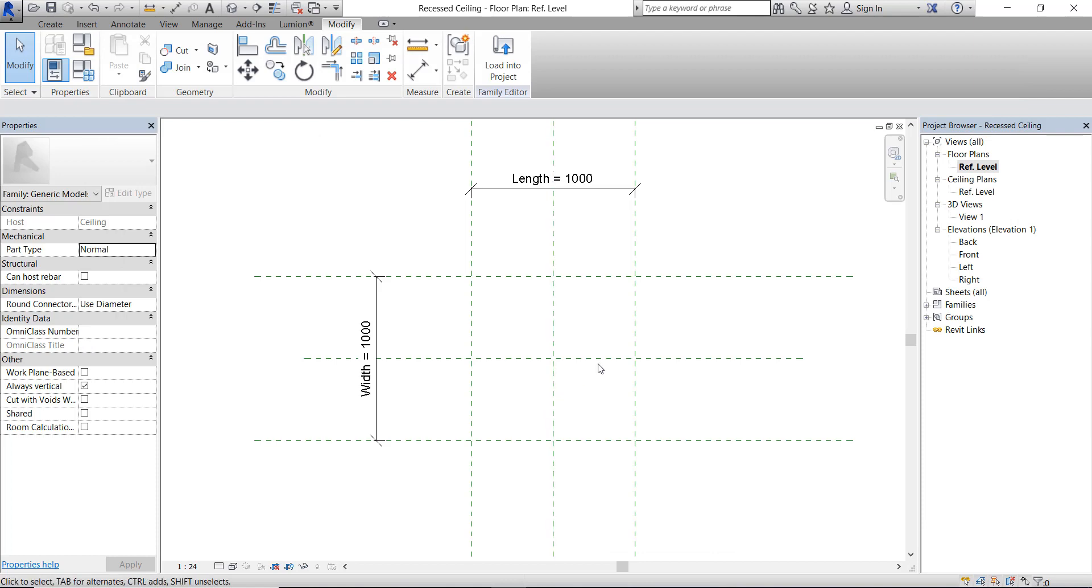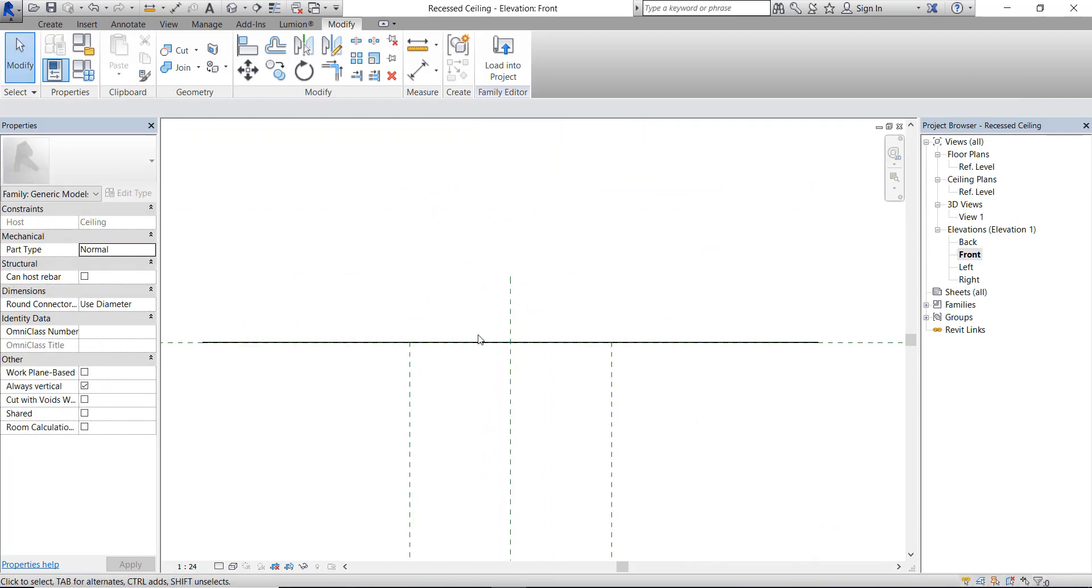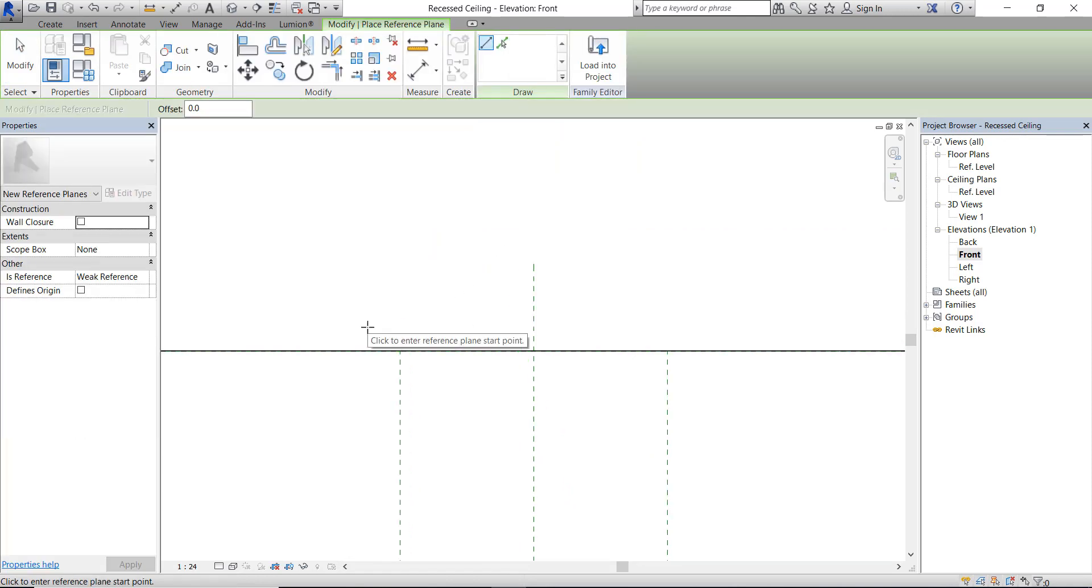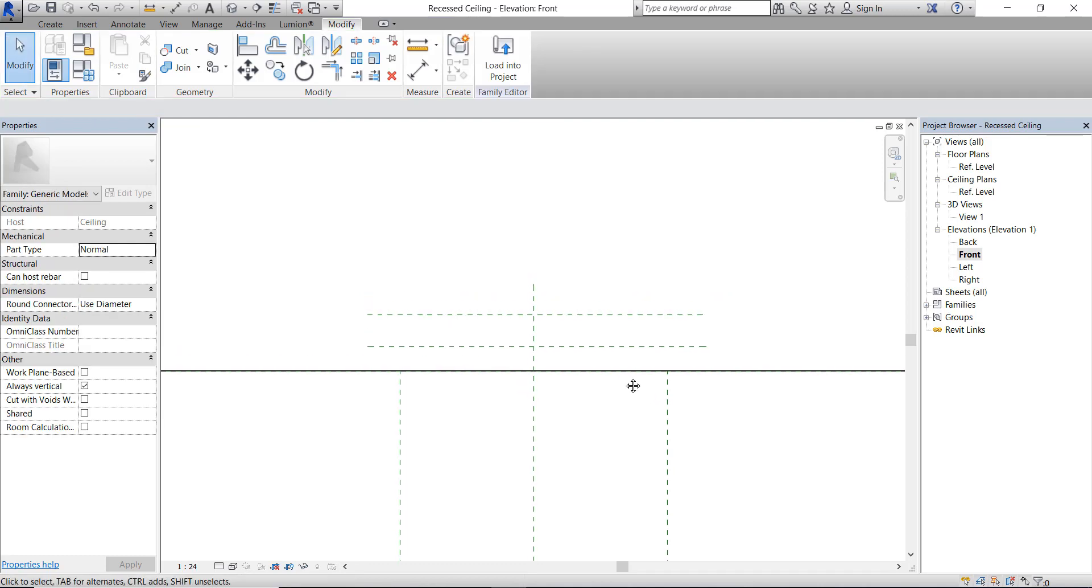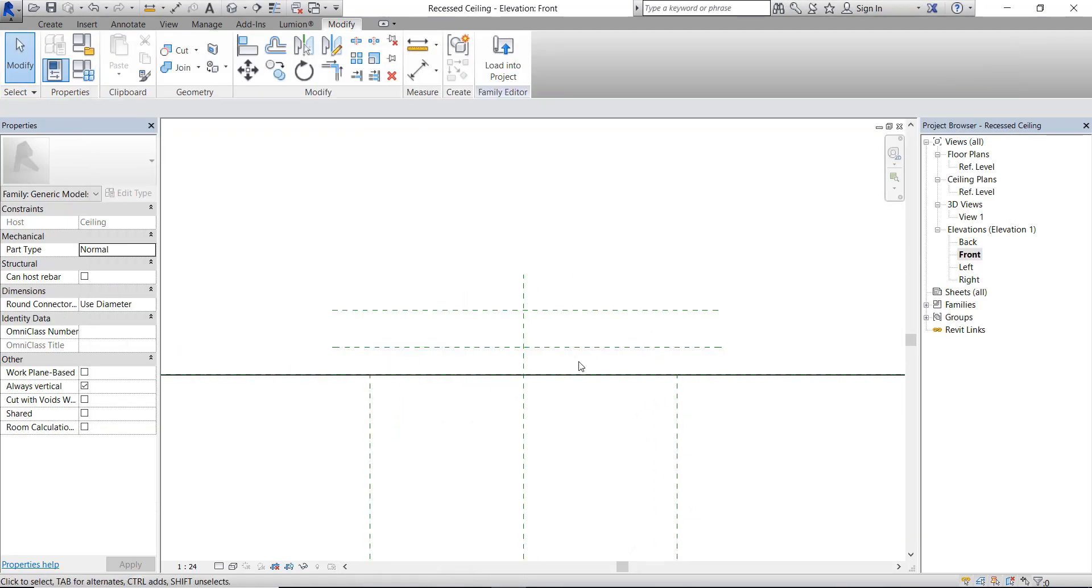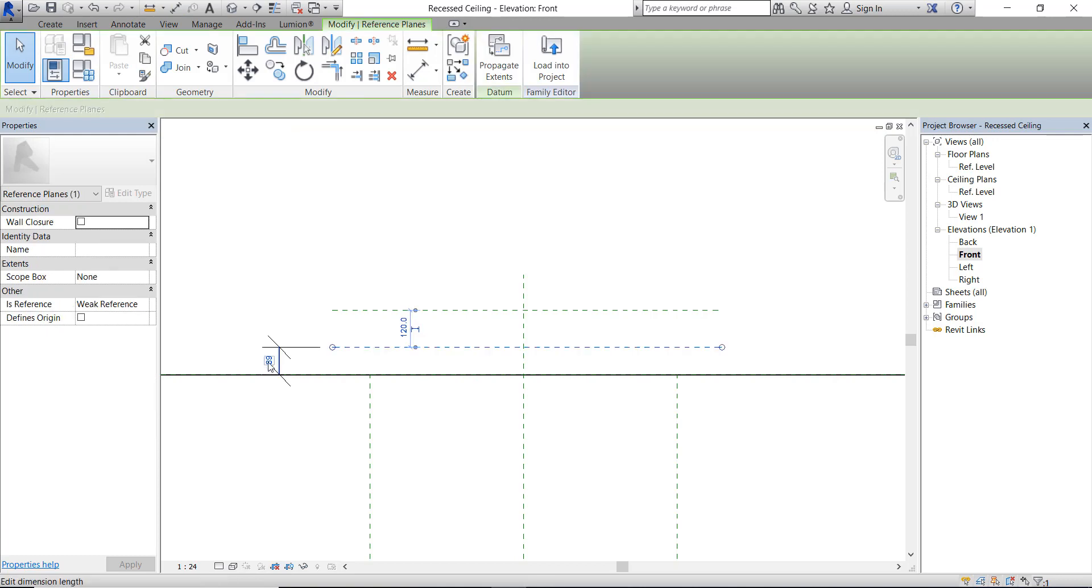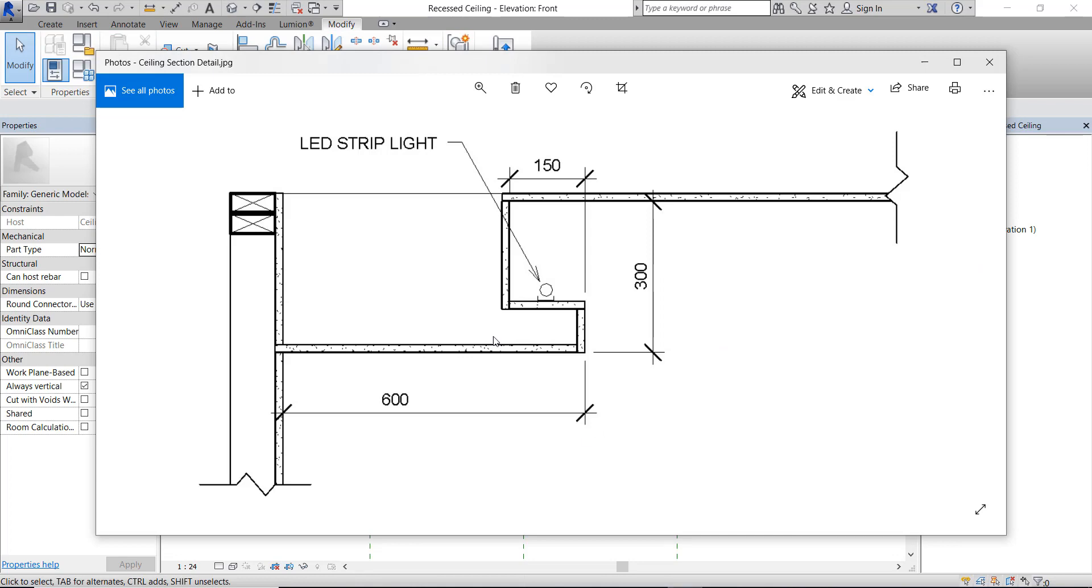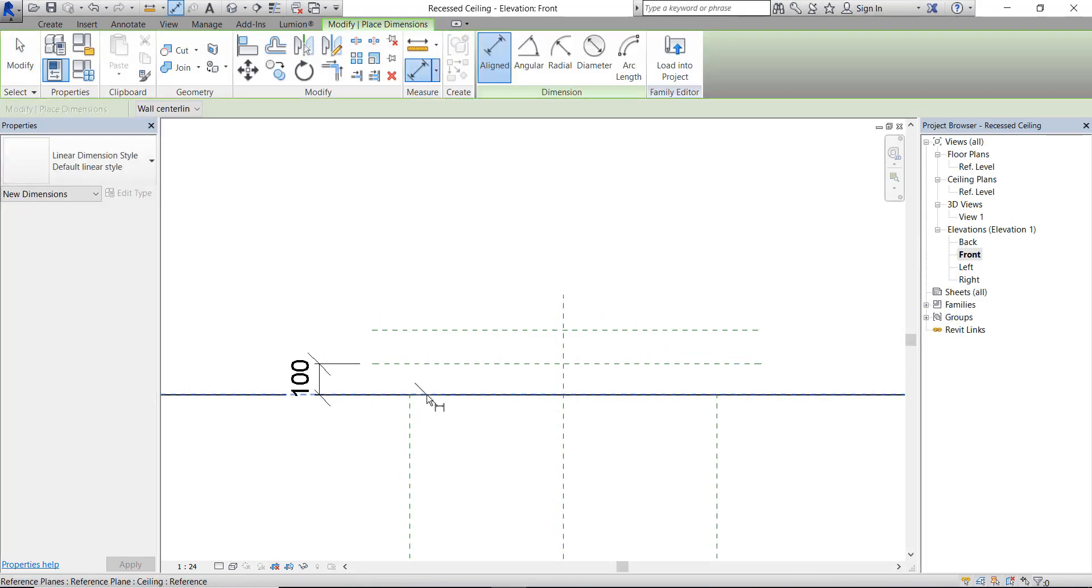Now let's create the framework from the front elevation. Create the reference planes, and using the guide, the detail section, this is about 100 millimeters. This one is 300 millimeters.